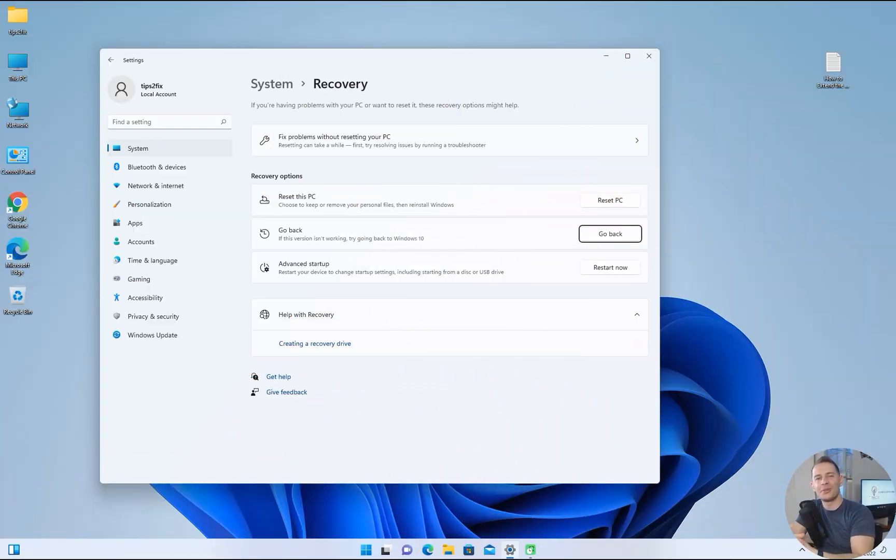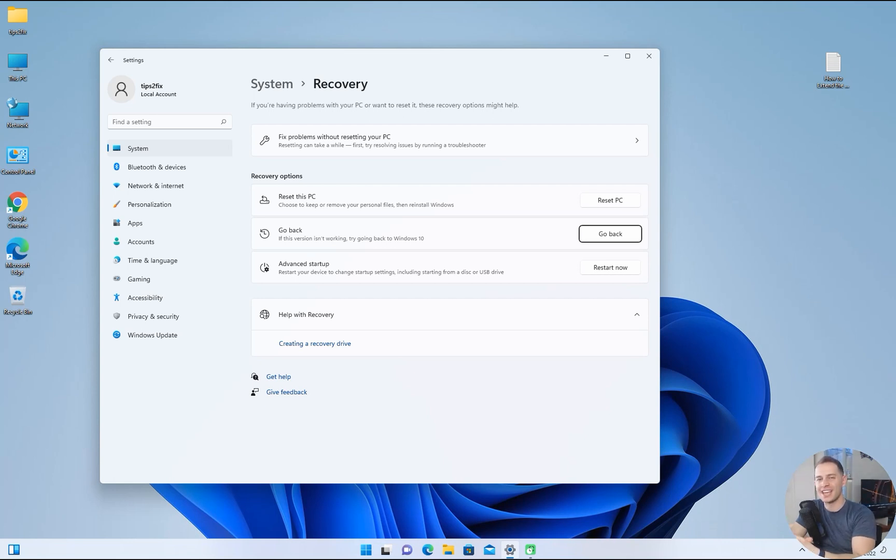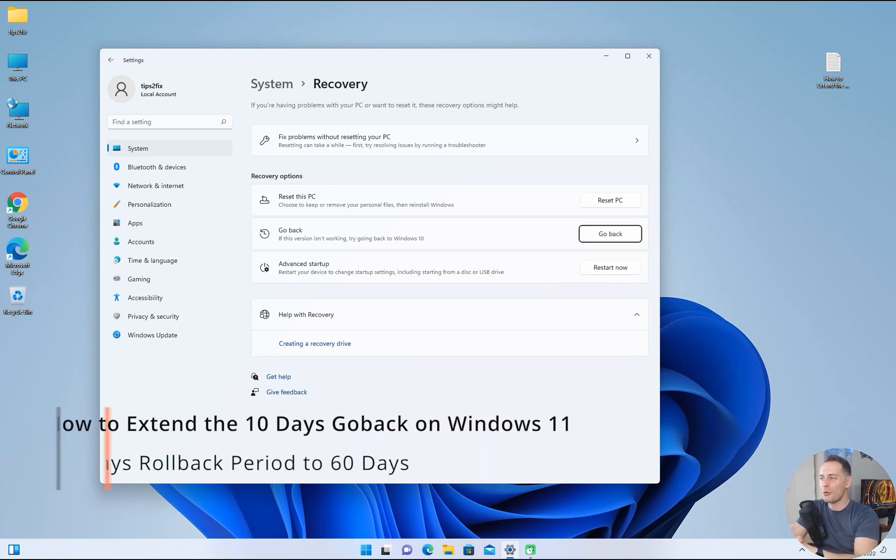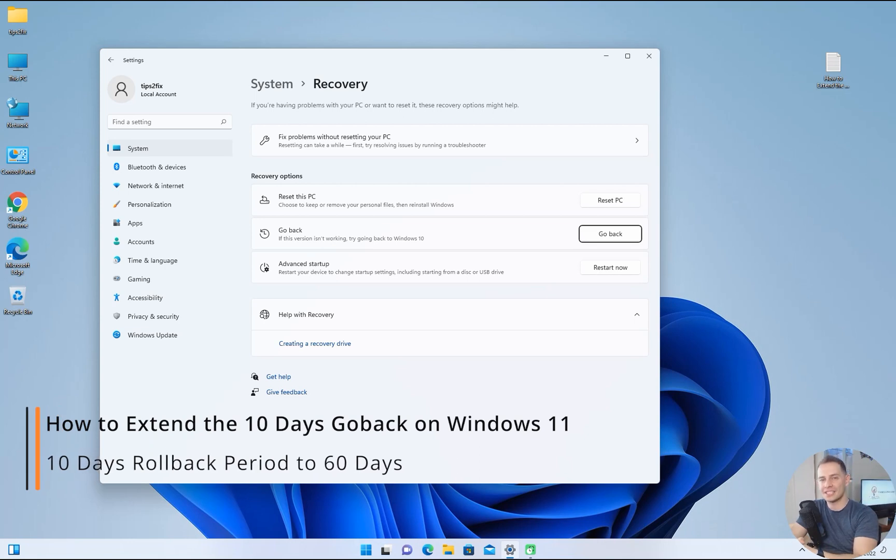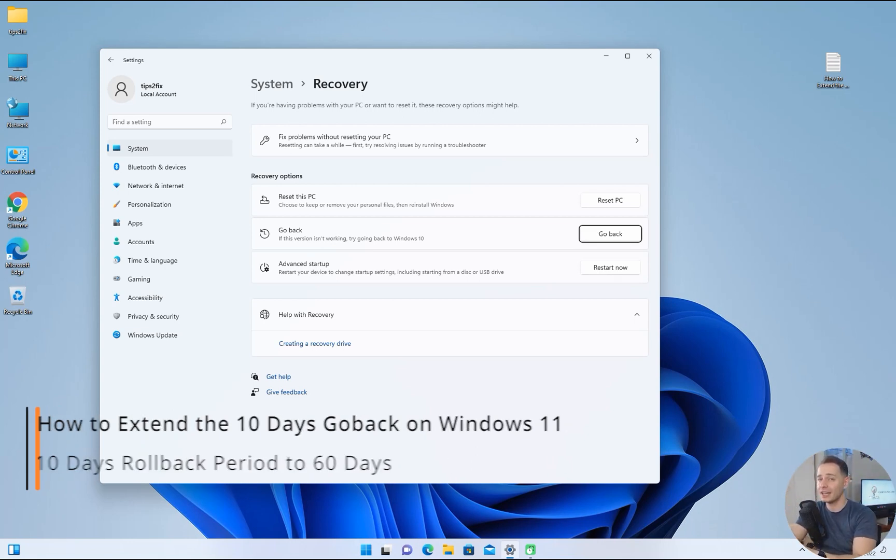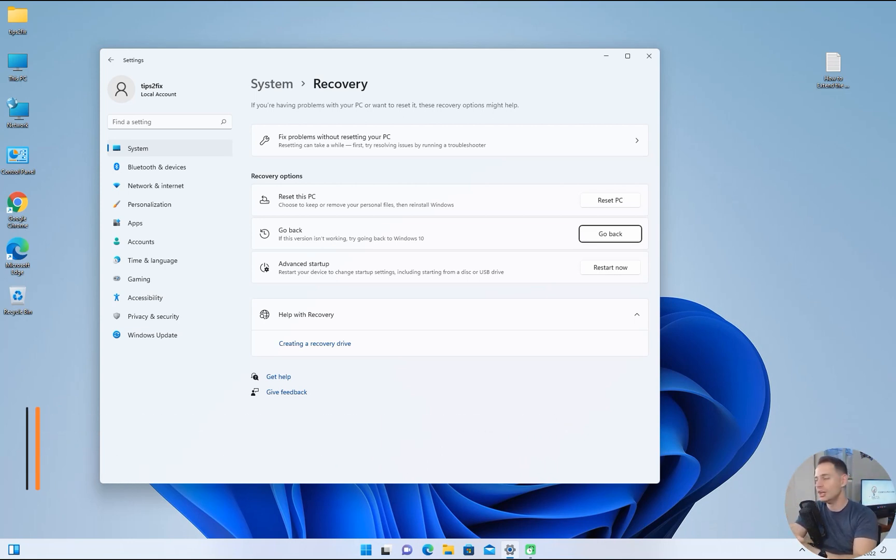Hello friends, welcome to this video tutorial. Daniel is here from Tips to Fix, and today I will show you how to extend the 10 days go back on Windows 11 from Windows 10.